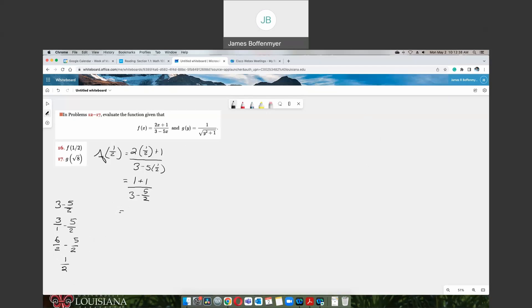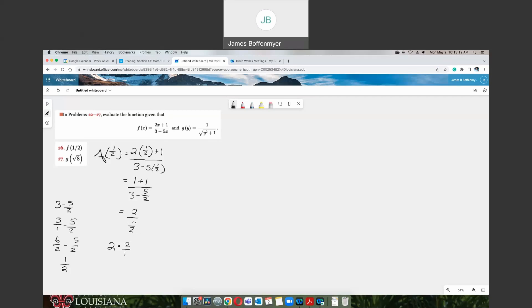So to simplify our fraction, we have 1 plus 1 on the top, which would be 2. On the bottom would be 1 half. Now if you remember how to divide fractions, remember the old saying: keep, change, flip. So we keep the top number the same, that would be 2. We change our division sign, our fraction bar, into multiplication. And then we flip the bottom fraction, so 2 over 1. That means 2 times 2 over 1 would just be 4 over 1, which would just be 4.